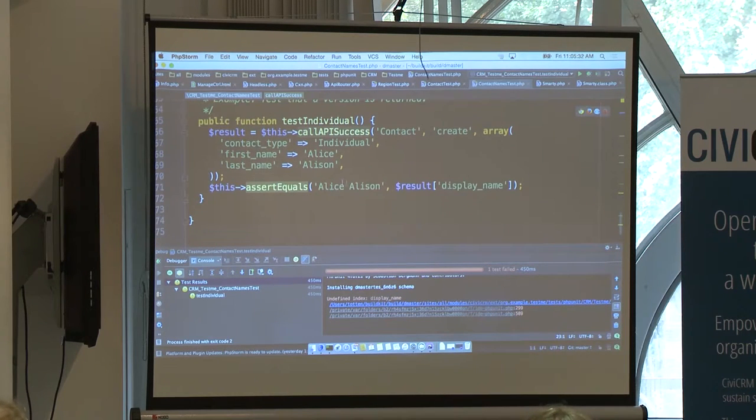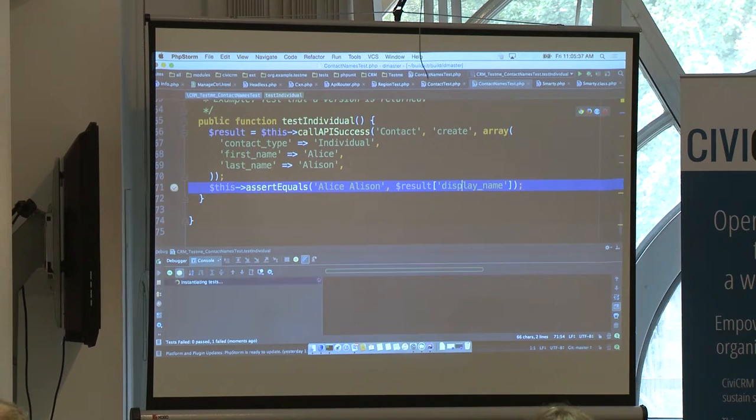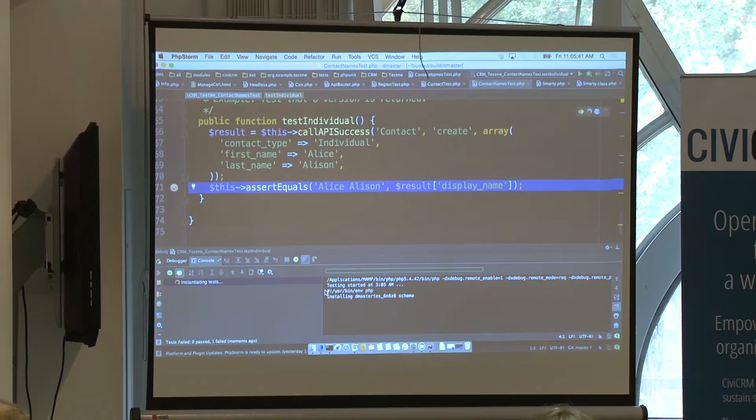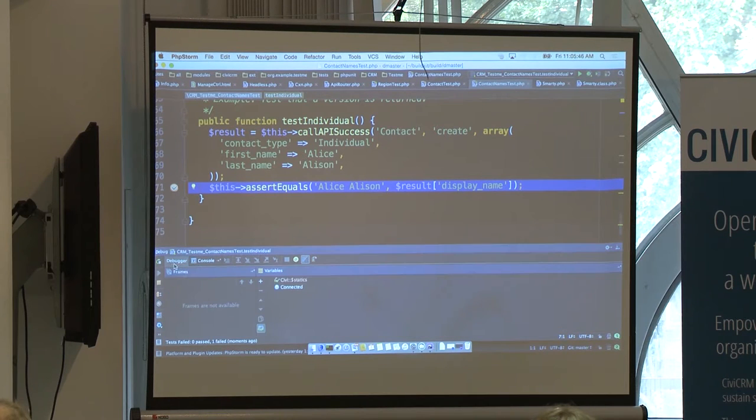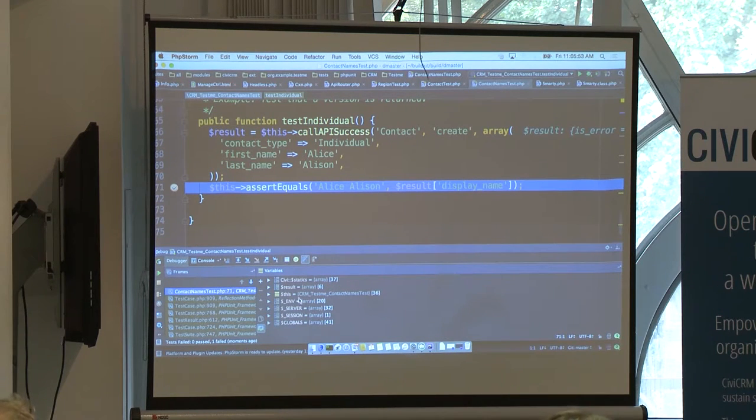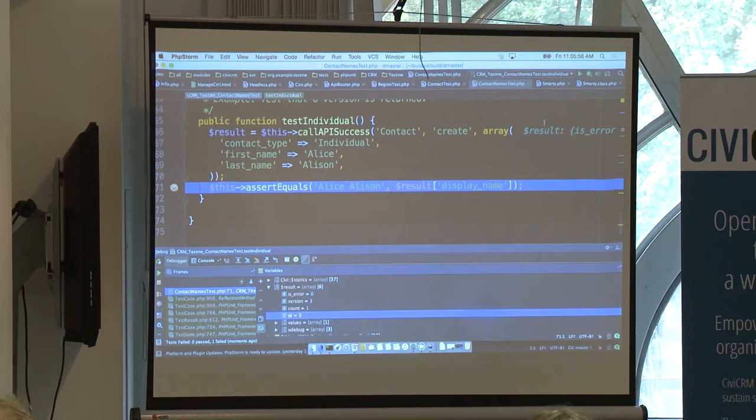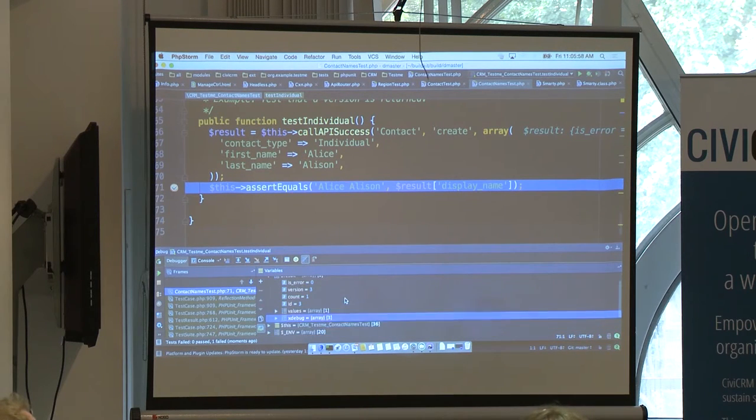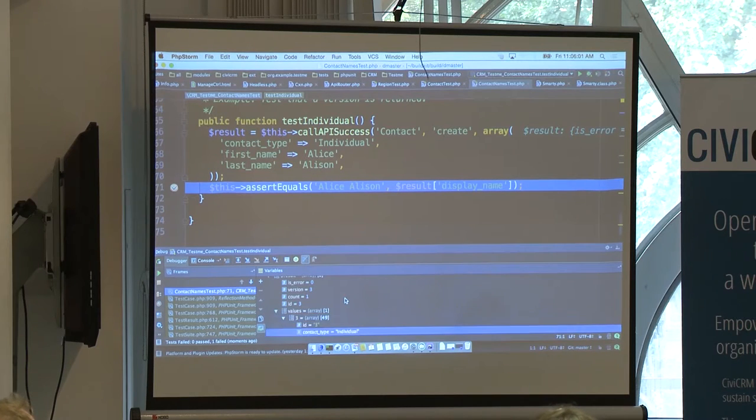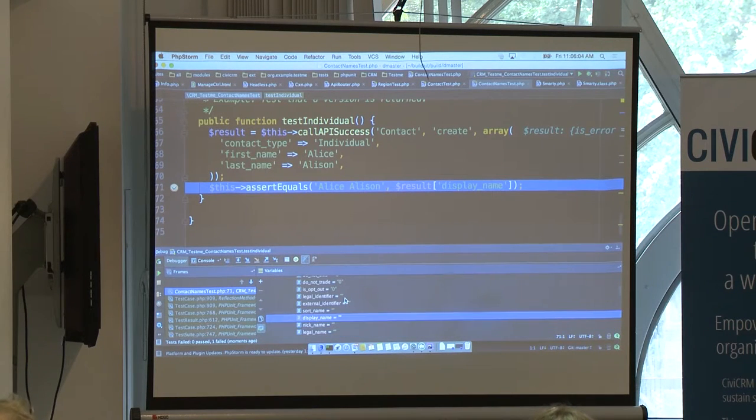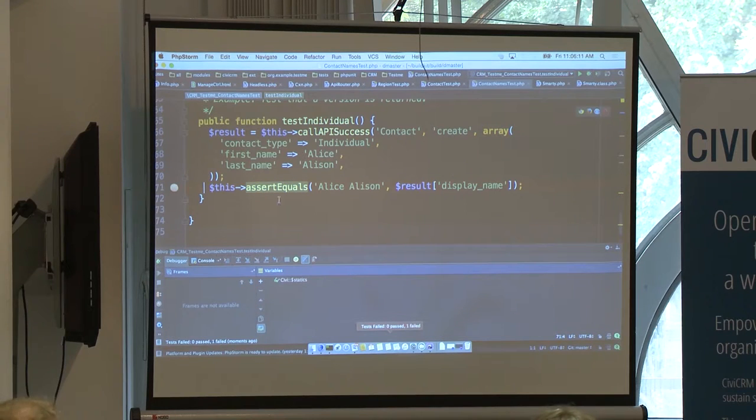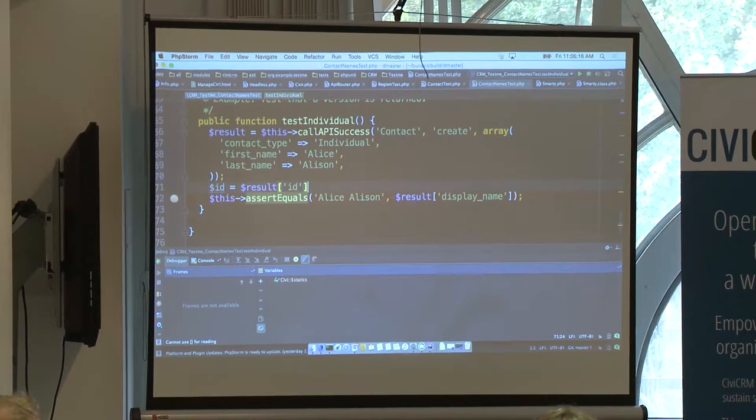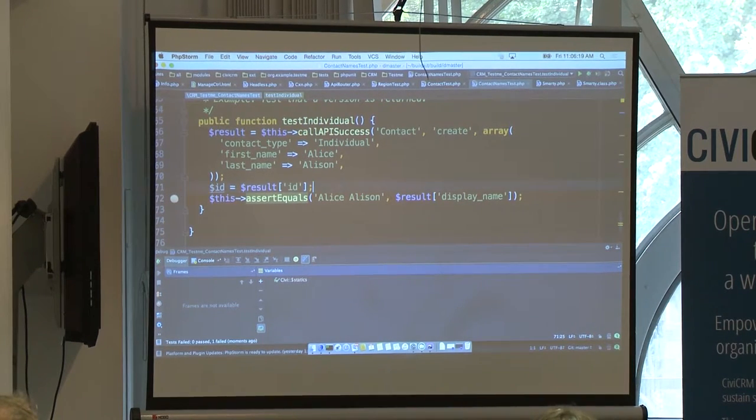All right. And what's our result? Result looks okay. Undefined index trace. Okay. Same mistake. And the smart thing to do would have been to open up call API success from somewhere else and copy and paste it. Or create that trait so that we can actually mix it into our test class. All right. So, now we're getting somewhere. Now we're here and we're saying display name is not returned. Well, what is returned?